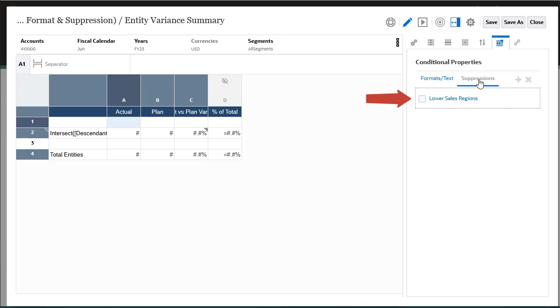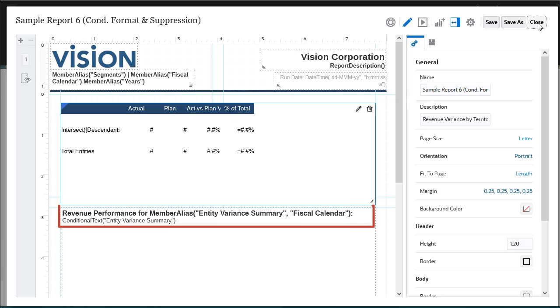Use conditional text to generate dynamic text based on predefined conditions and a combination of static text and text functions.